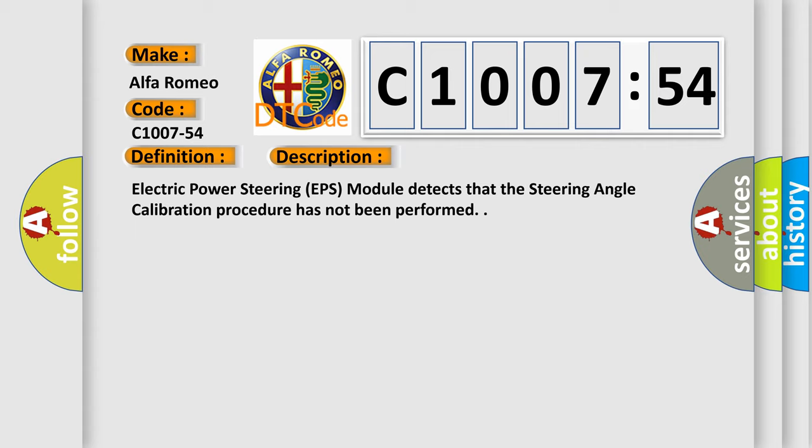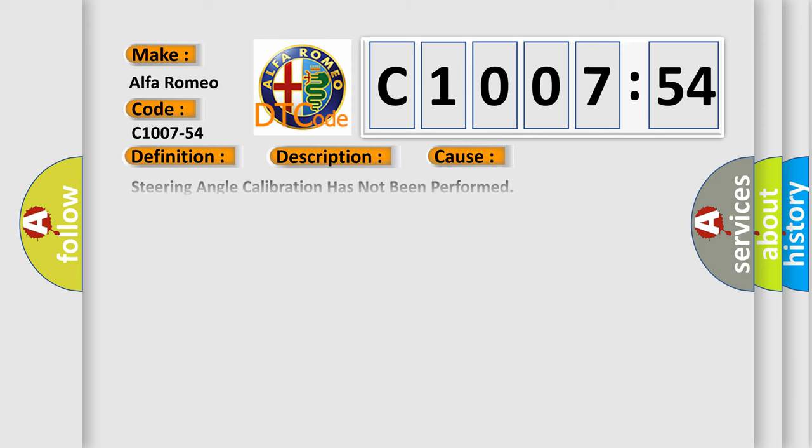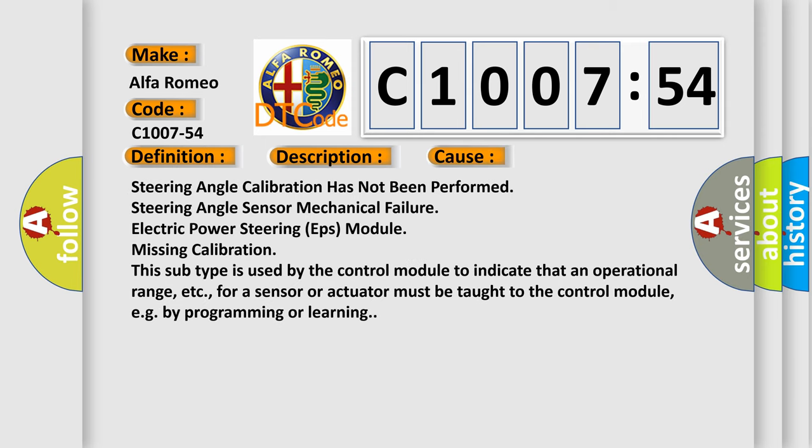And now this is a short description of this DTC code. Electric Power Steering EPS module detects that the steering angle calibration procedure has not been performed.